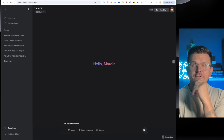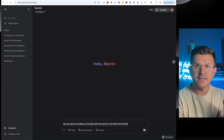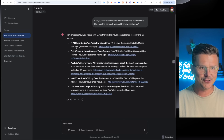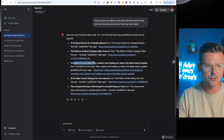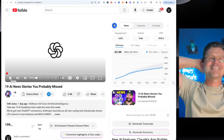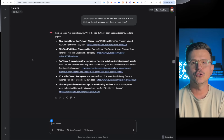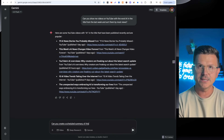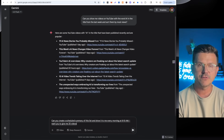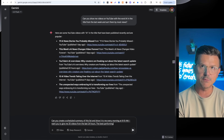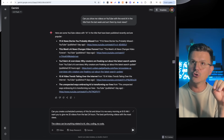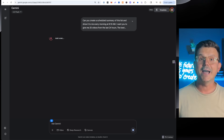Next, let's try the YouTube hack. Let's see if we can do this: 'Can you show me videos on YouTube with the word AI in the title from the last week and sort them by most views?' No way — published a day ago: '19 AI News Stories You Probably Missed,' 'This Week's AI Challenge,' 'YouTube AI Overview,' ChatGPT's newest feature — a day ago with 54,000 views. This is amazing. Now: can you create a scheduled summary of this list every morning at 8:10 AM? Give me 25 videos from the last 24 hours — best performing by views — anything related to AI, vibe coding, no-code, AI tools, development, or SaaS.